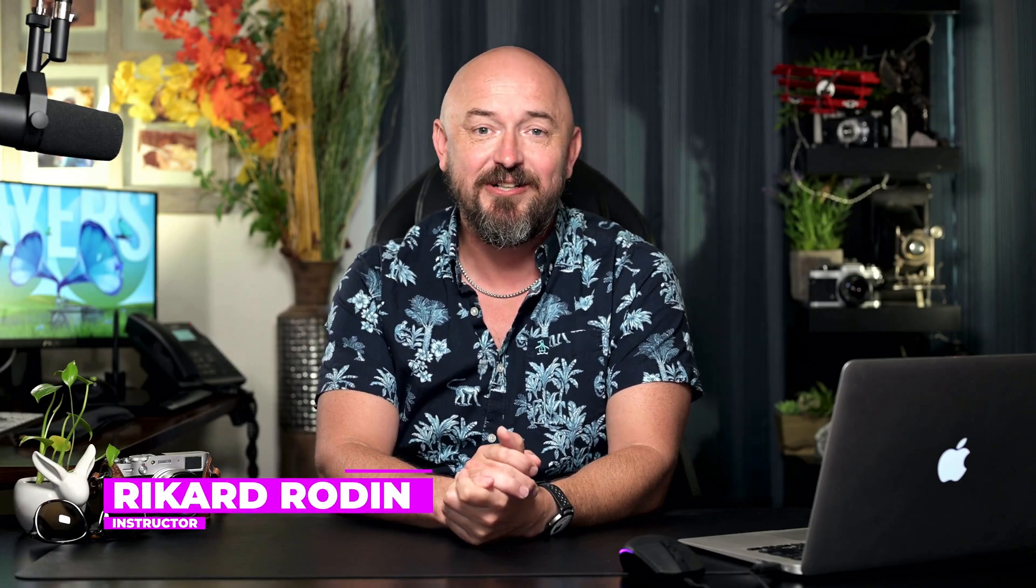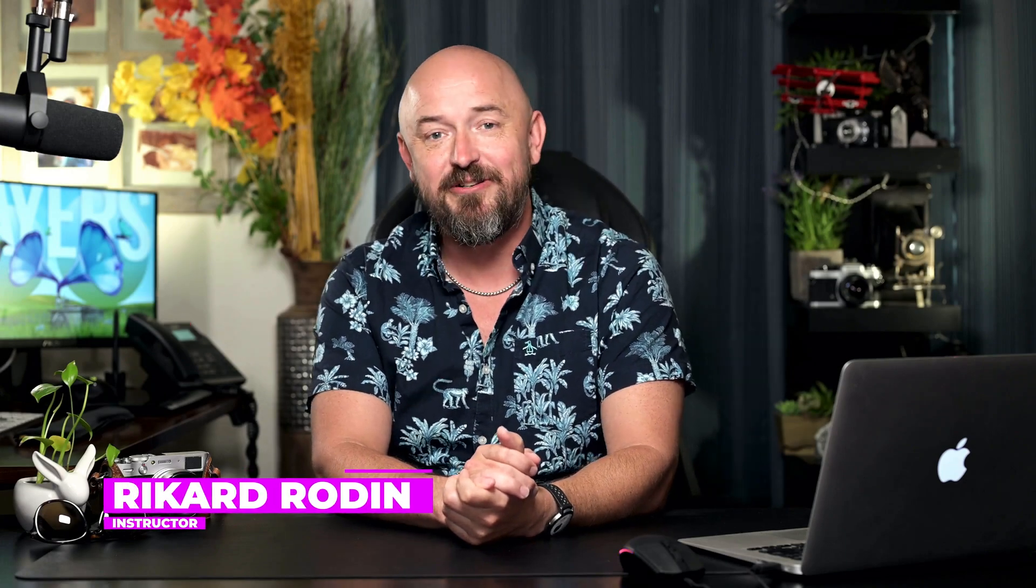Hello, my name is Rickard, and in this tutorial, I want to introduce you to the basics of blending modes in Photoshop.